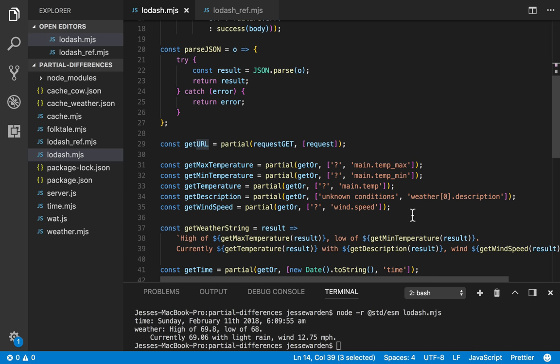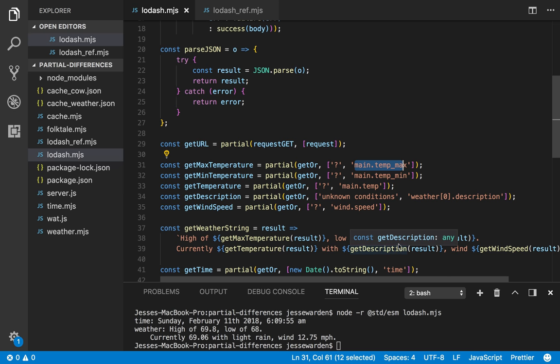In the example here, we used function partials to parse the weather and time JSON by creating really composable functions. We know what the default value is going to be if we can't find it in the JSON, and we know the fields that we're looking for in this weather JSON, but we don't actually know the JSON itself.